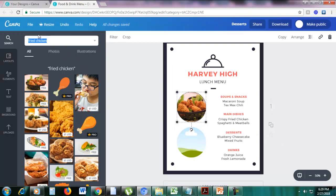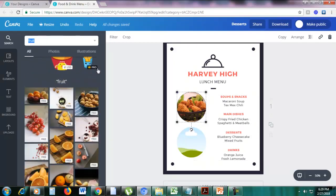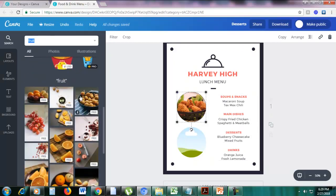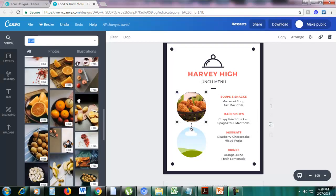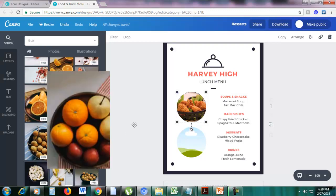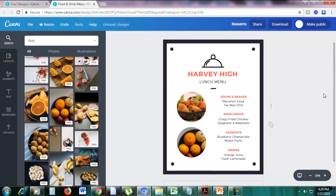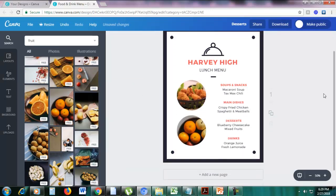Another menu item here is mixed fruit. Let's search for 'fruit' and drag the photo of some fruits onto the frame. That is how you use a frame. I also want to show you some other examples of frames.